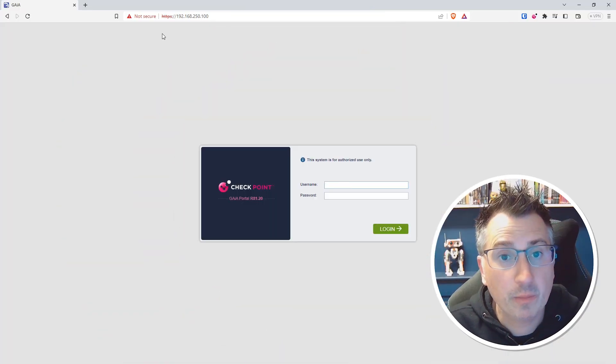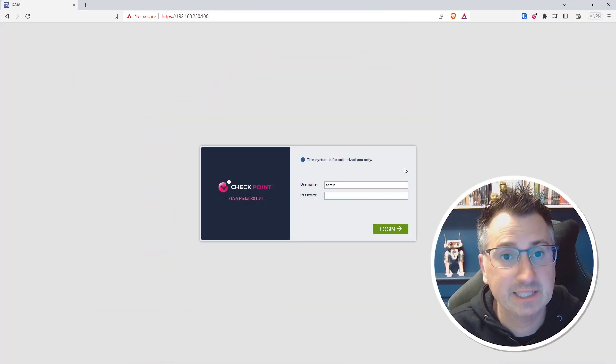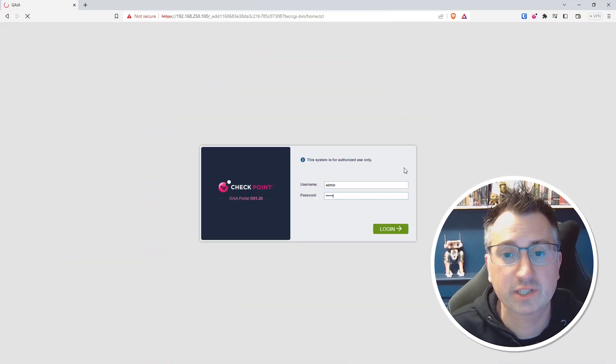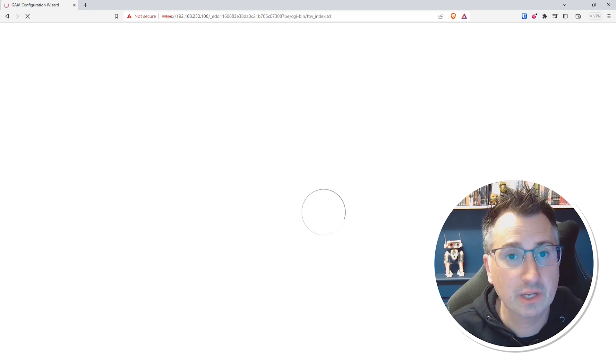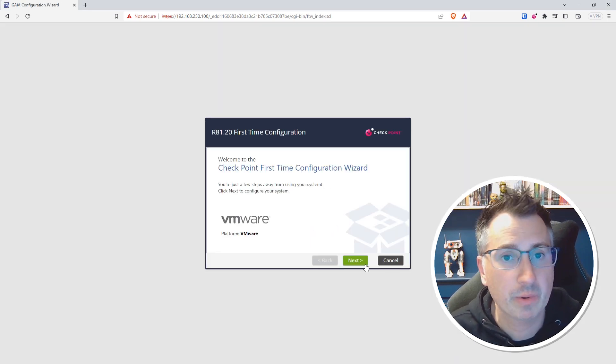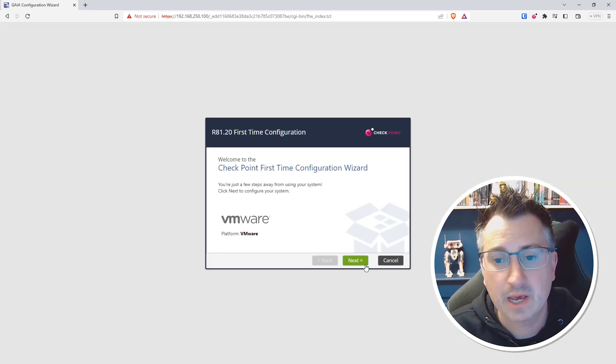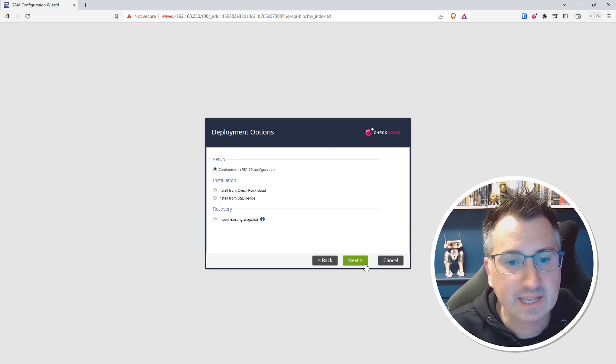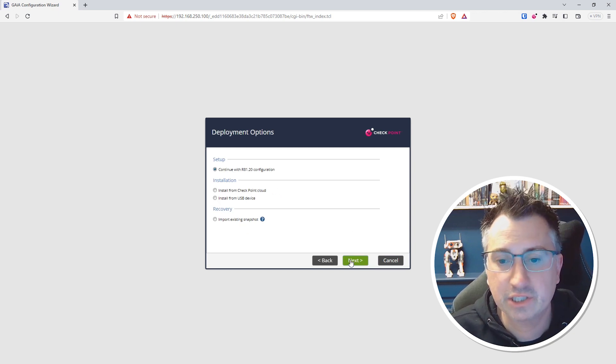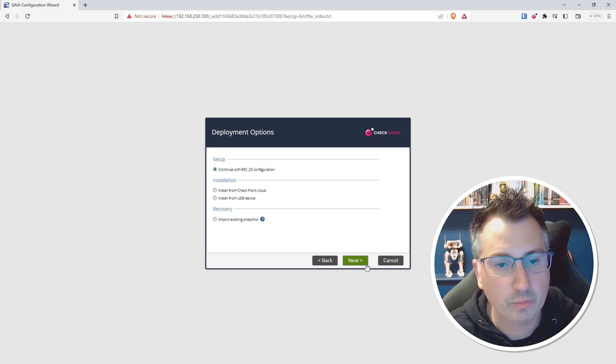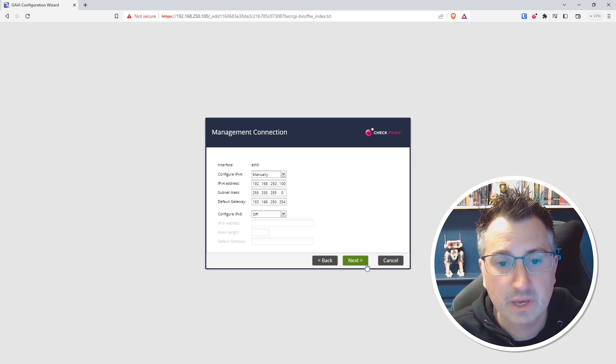Quickly open up your browser and in a secure HTTPS connection pop in the IP address of your server. Log in with the admin username and password credentials that we put in the previous part of the video. Select Next, choose to continue the configuration with R81.20, just the base build. There are other options there but they're not for this part of the video.